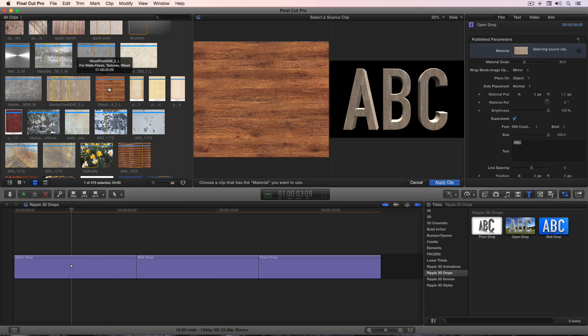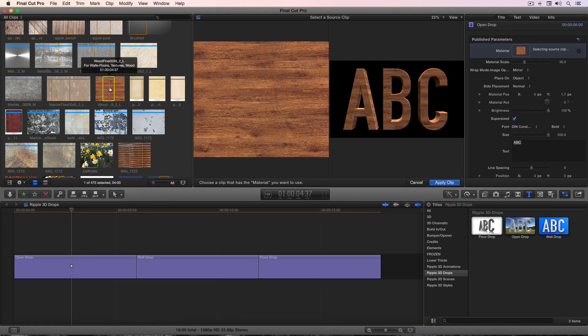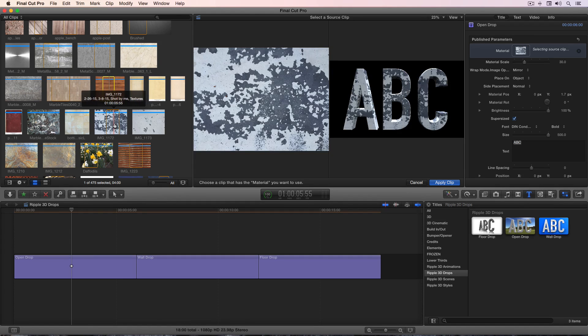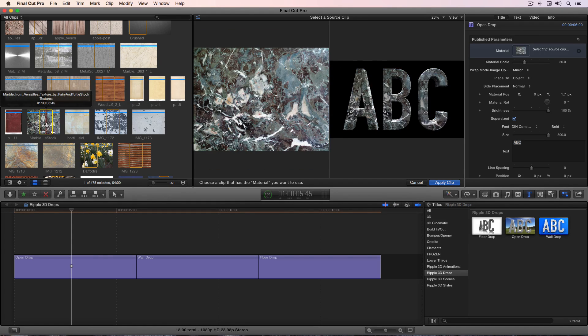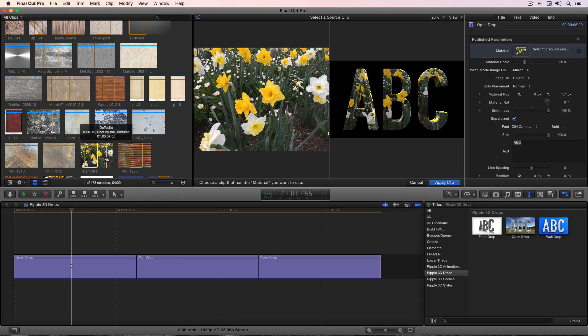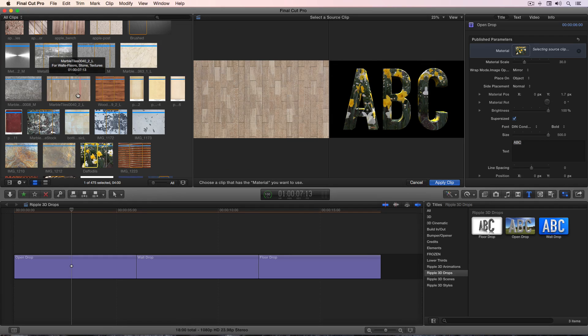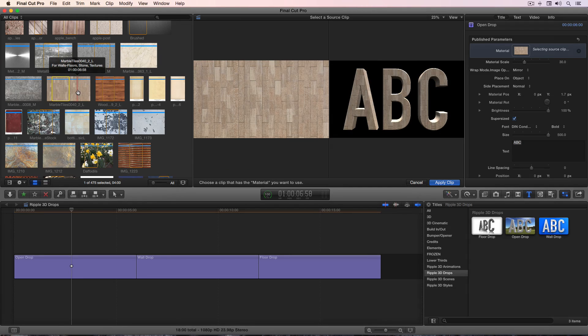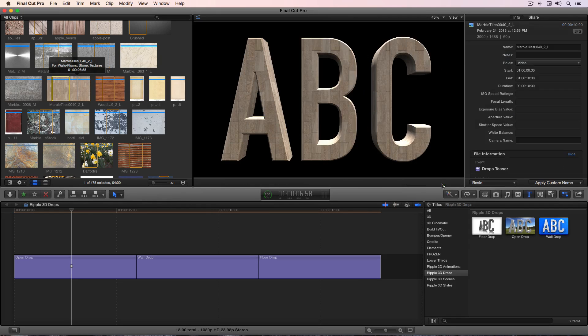You can click through different materials to locate one that you think you want to use. Once you've selected a material, simply click Apply Clip.